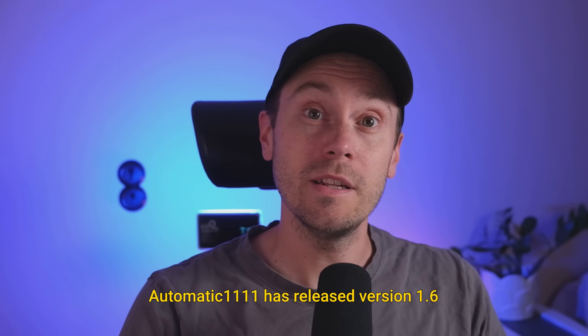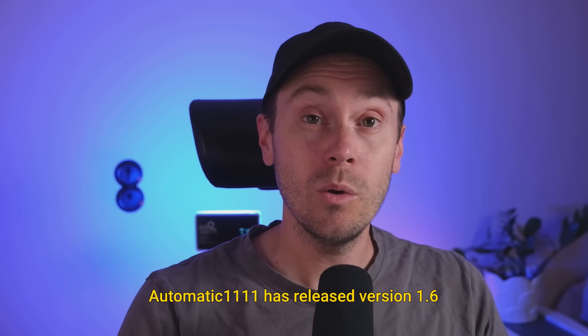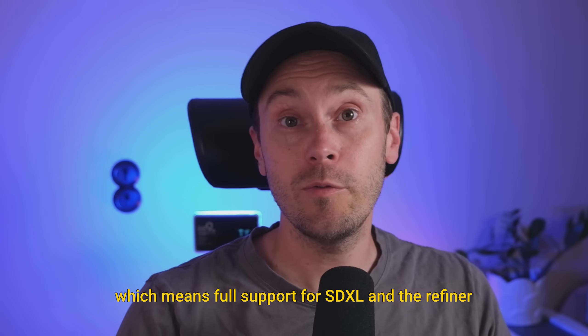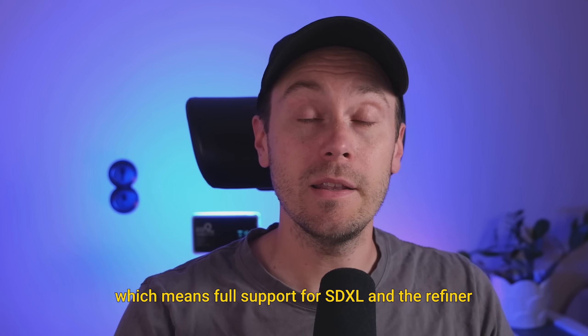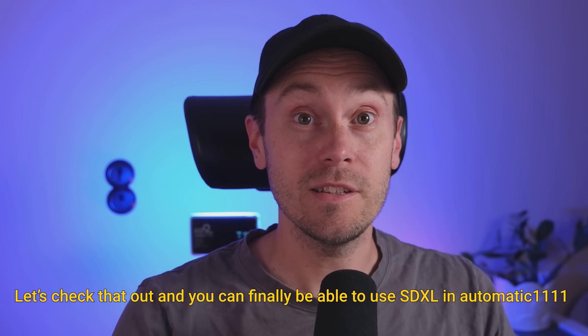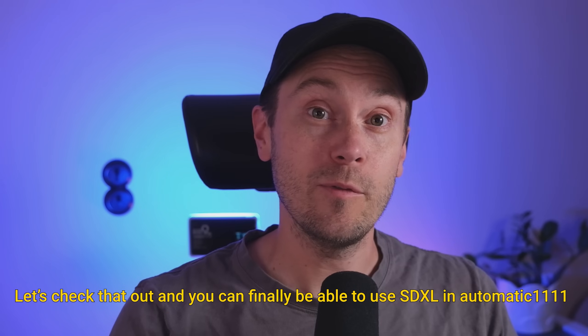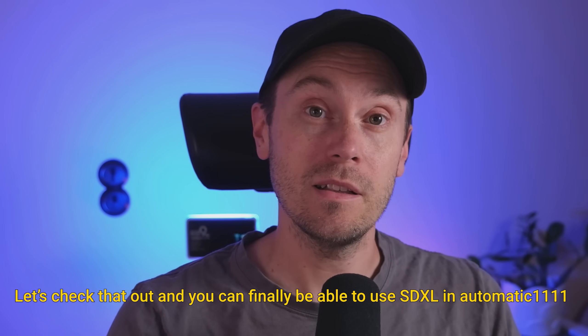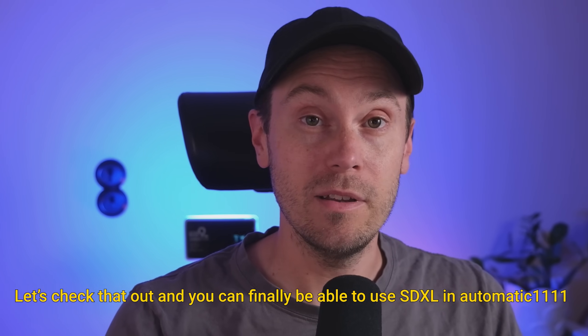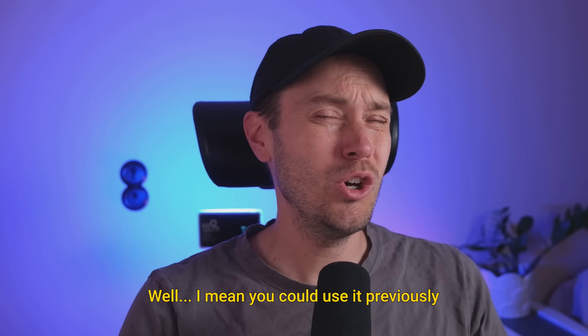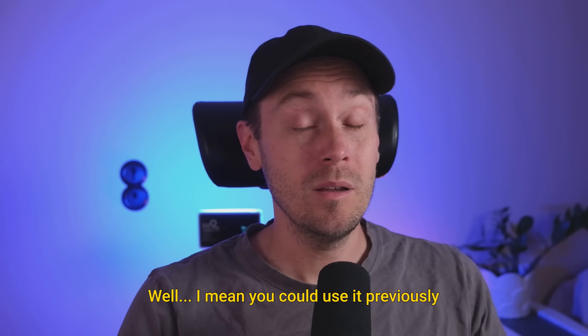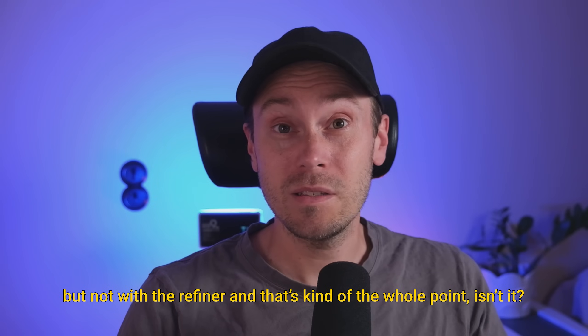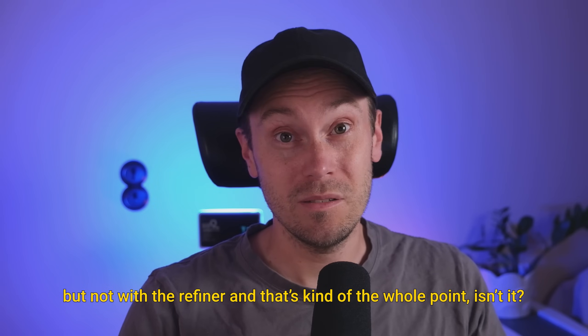Automatic1111 has released version 1.6, which means full support for SDXL and the refiner. So let's check that out and you can finally be able to use SDXL in Automatic1111. Well, I mean you could use it previously but not with the refiner and that's kind of the whole point, isn't it? Let's get to it.